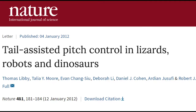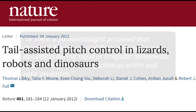This is the first sentence of the abstract: 'In 1969, a paleontologist proposed that theropod dinosaurs use their tails as dynamic stabilizers during rapid or irregular movements, contributing to their depiction as active and agile predators.'